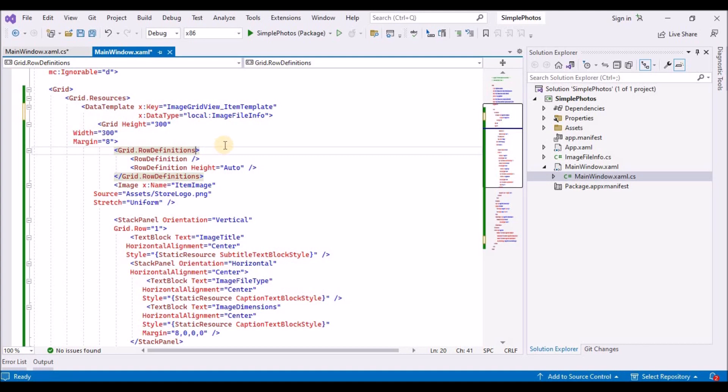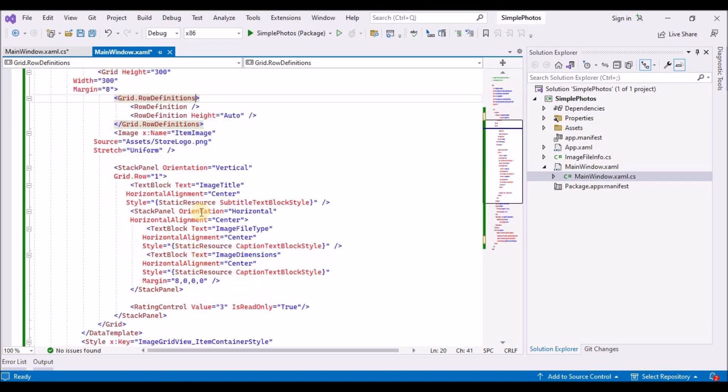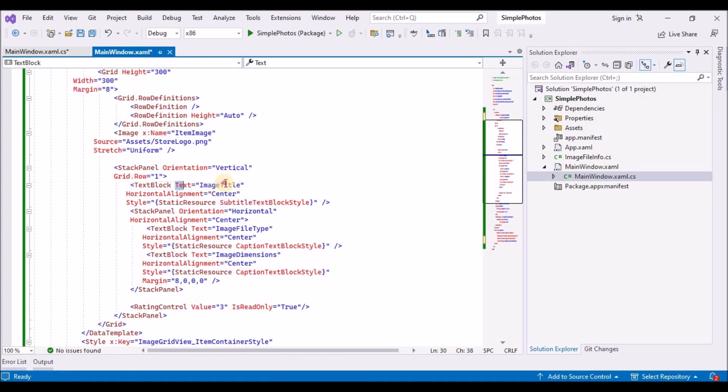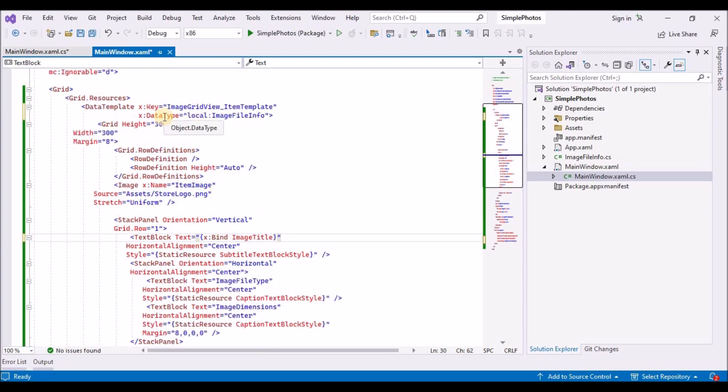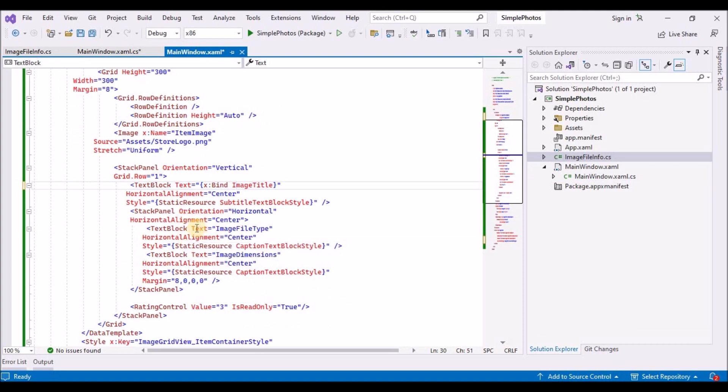Now that we have set an x data type, we can use x colon bind data binding expression in the data template to bind the properties of the data type we specified. In this case, image file info. In the data template, find the first text block element, the one which text is currently set to image title, replace its text value as shown here. An x bind expression links the value of a UI property with the value of data object property. Of course, that depends on first setting x data type to the type of data object, so that the tooling and the runtime know what properties are available to bind to. In the same way, replace the values of other text blocks and the rating control.